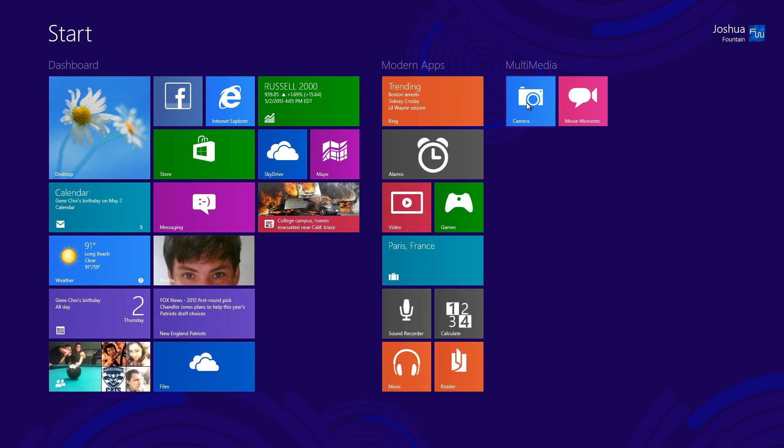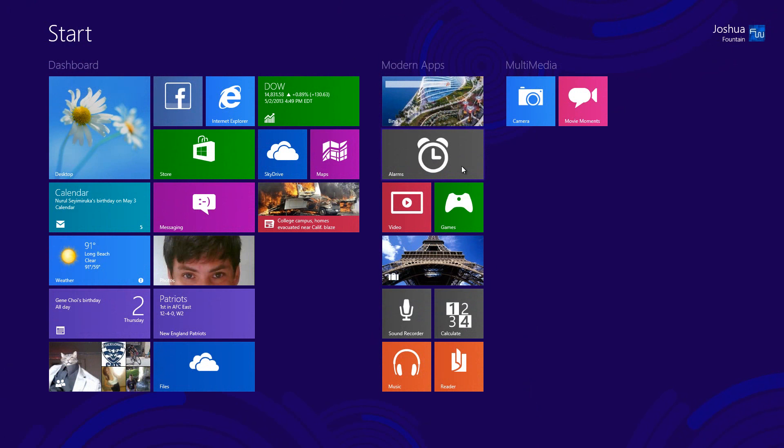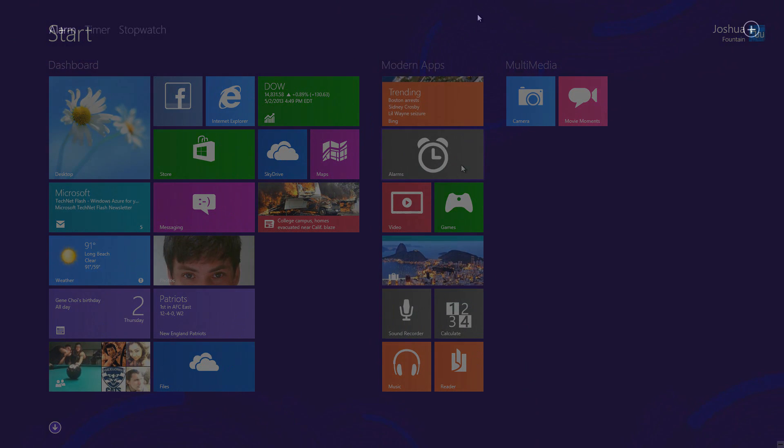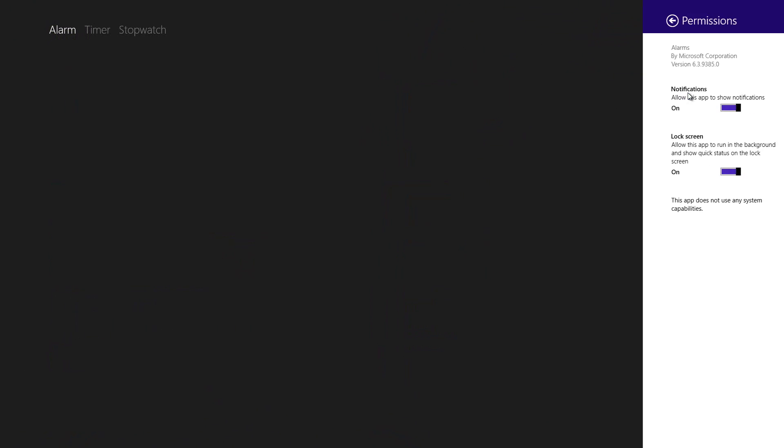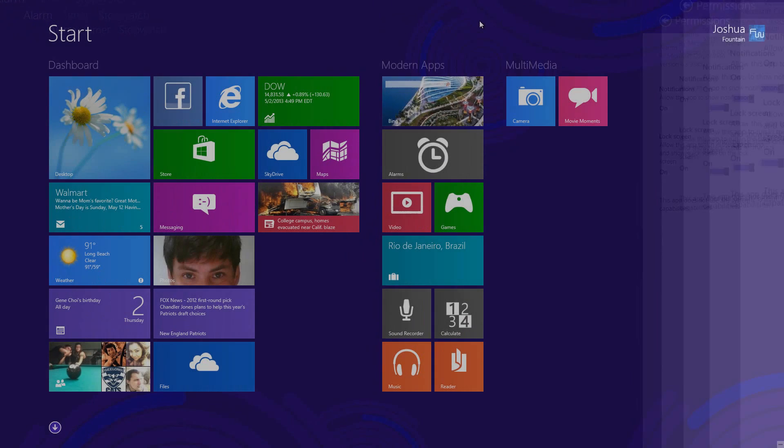The camera app itself hasn't included any new features, so we're going to pass on that. The alarm, when I open it, will offer to be displayed on the lock screen. If it doesn't do that, you can always go into permissions and it'll have it right here.